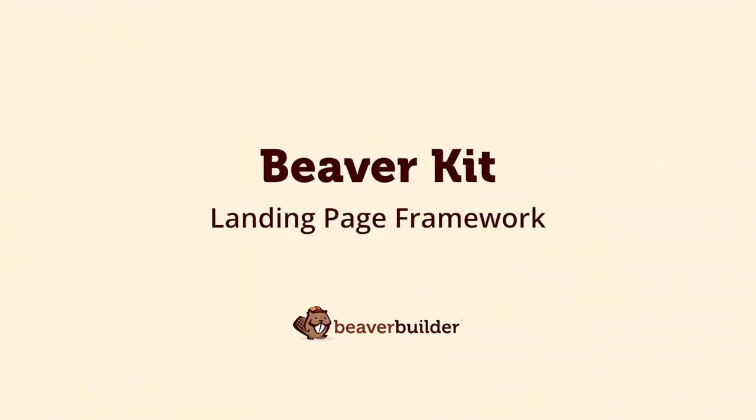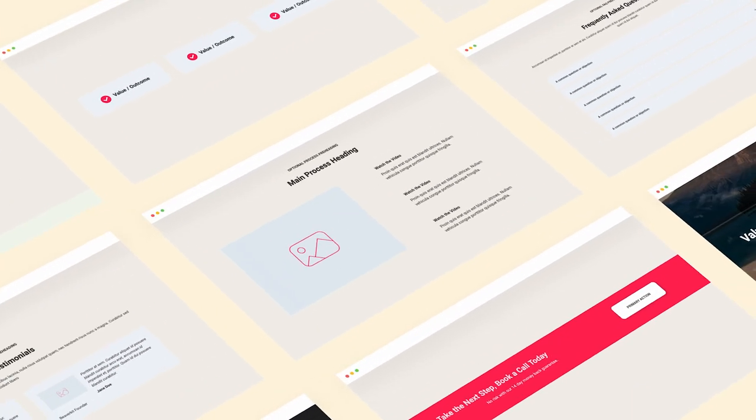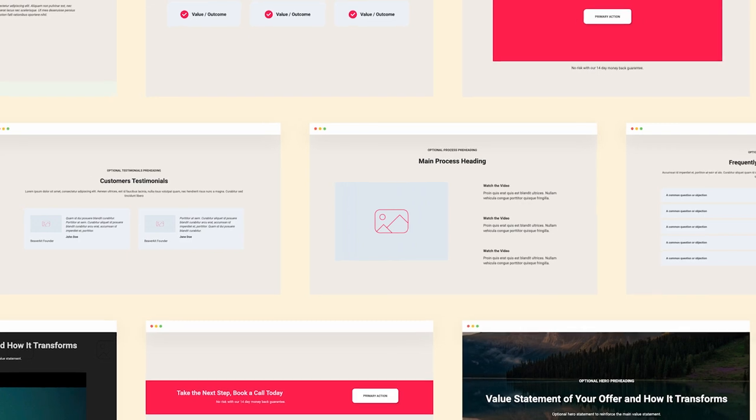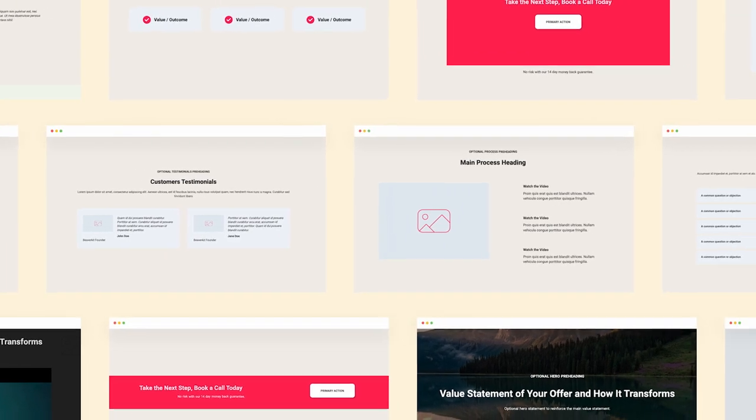Introducing Beaver Kit, a collection of over 100 responsive pre-built rows for Beaver Builder.